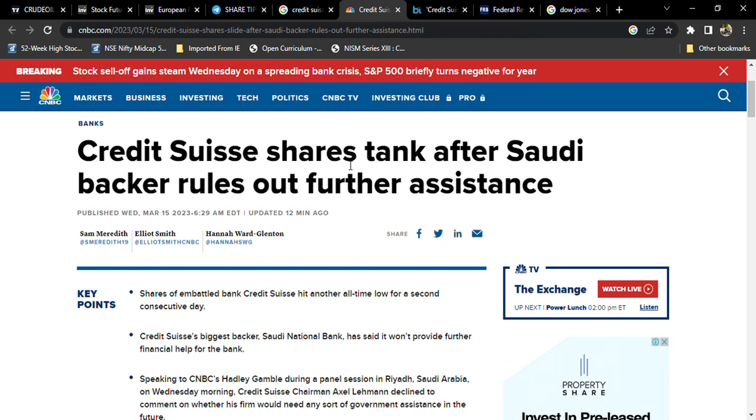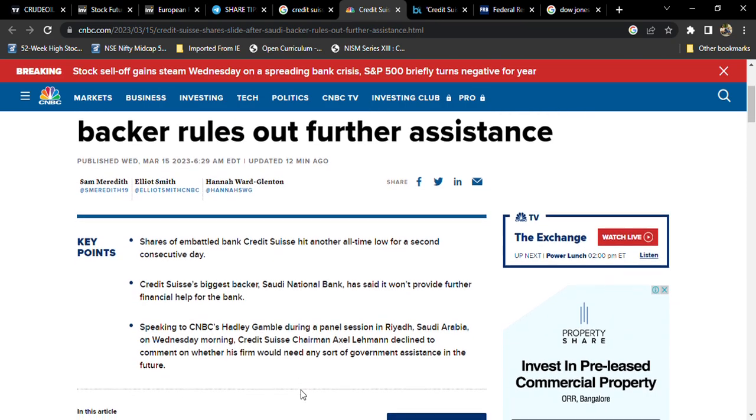It fell like 40 percent due to the bank supporters withdrawing their support and assistance. Due to that, the bank is in a payout state and they are looking for support from their central bank in Europe. Going forward, we need to see how it's going to happen.